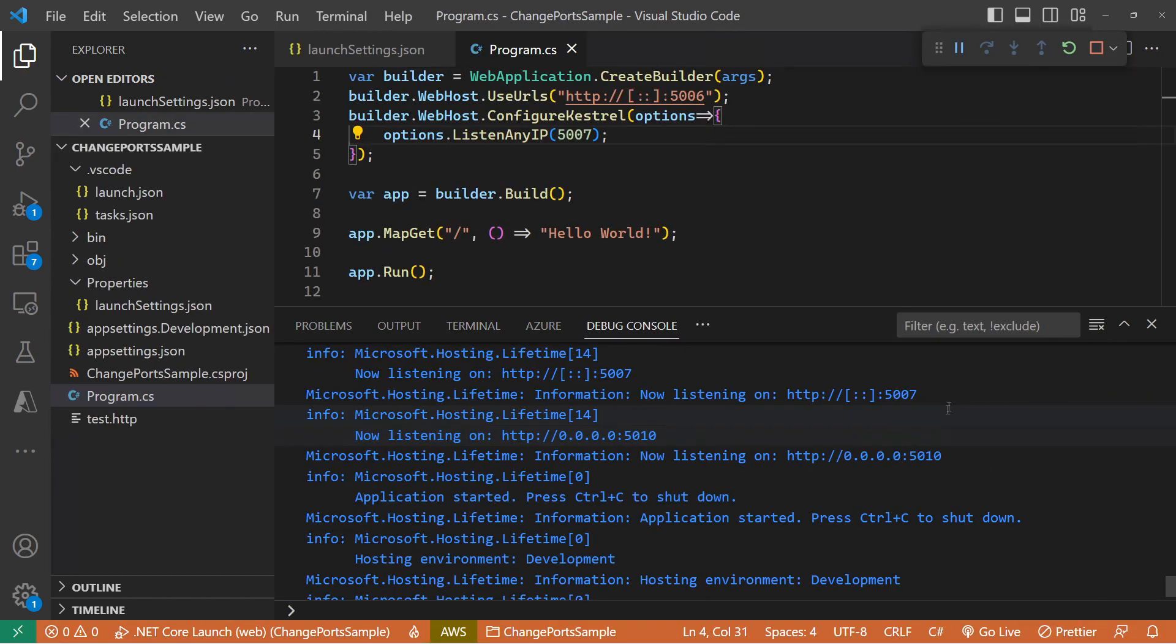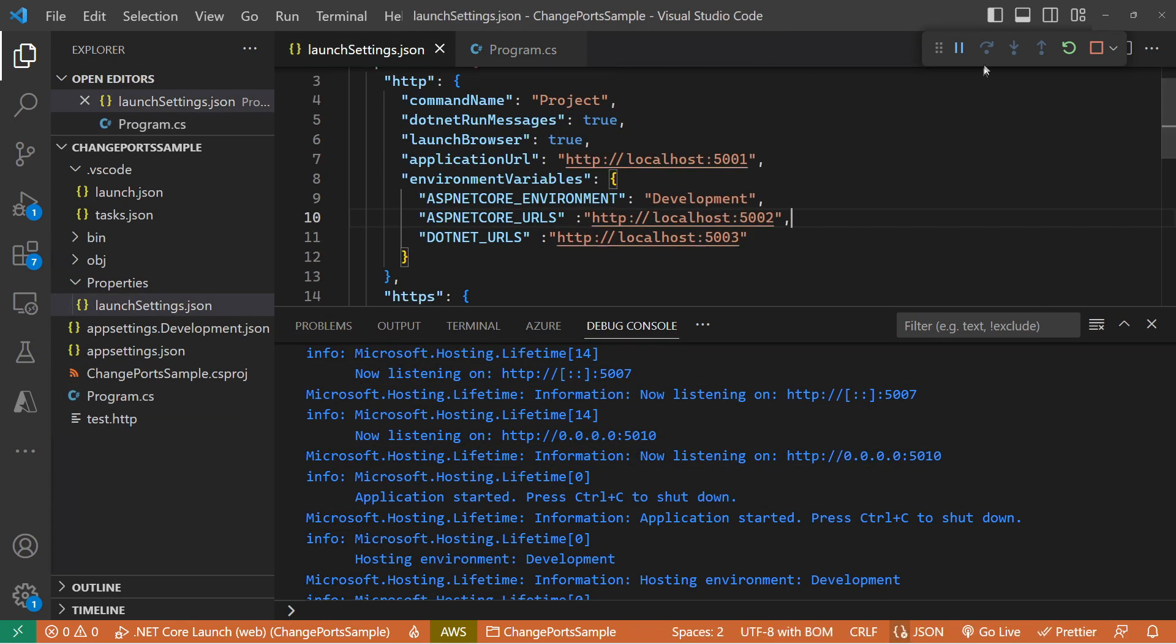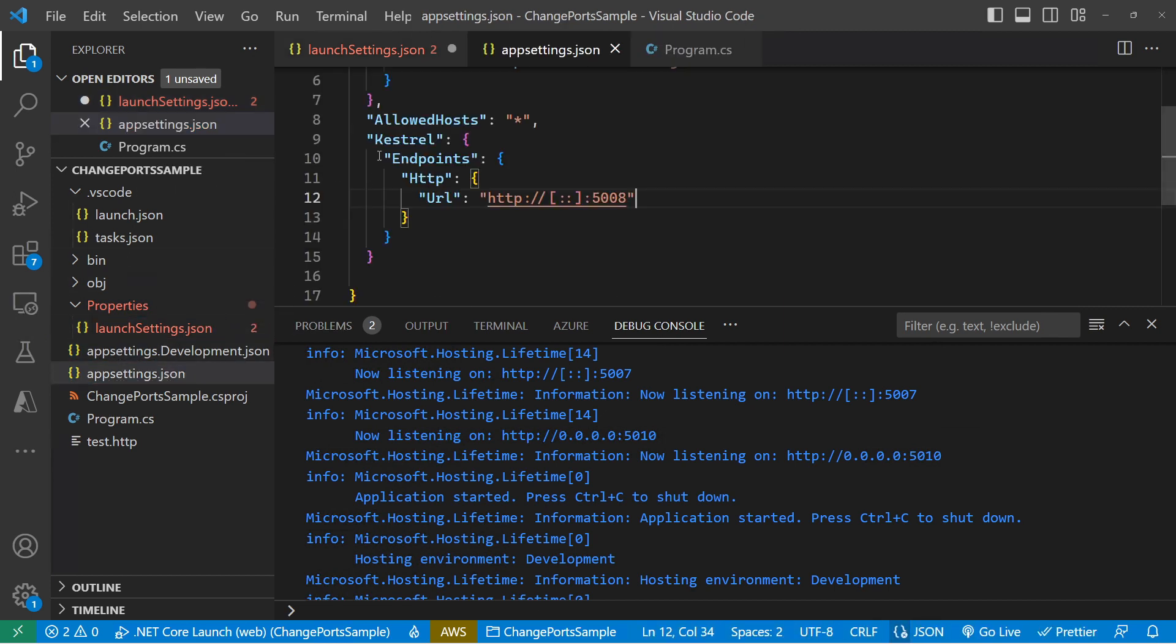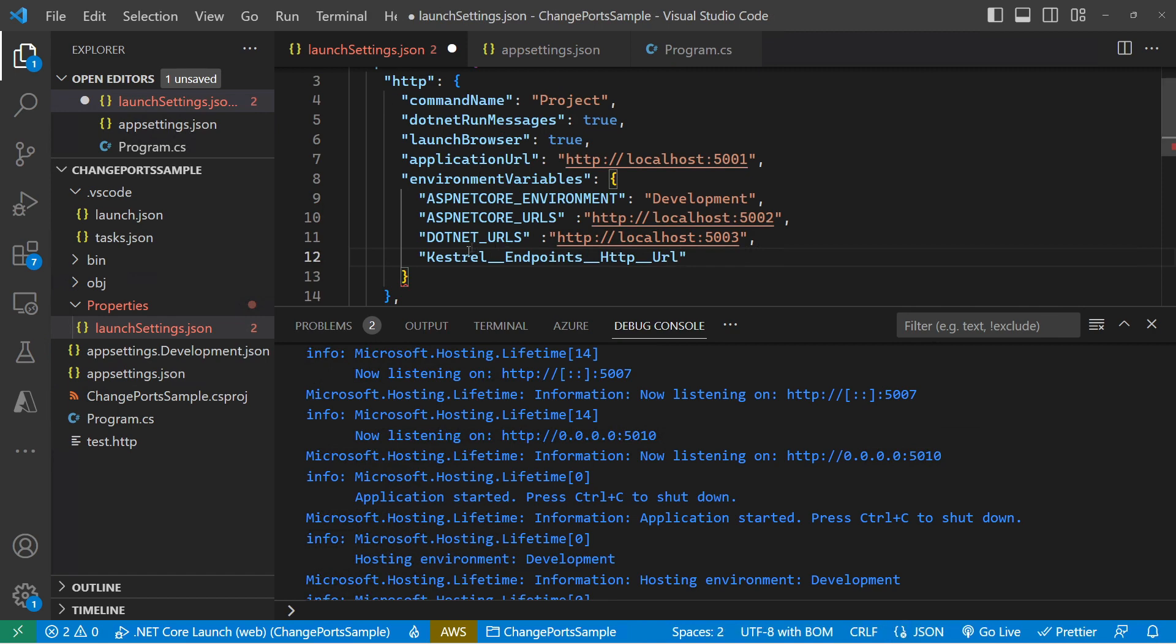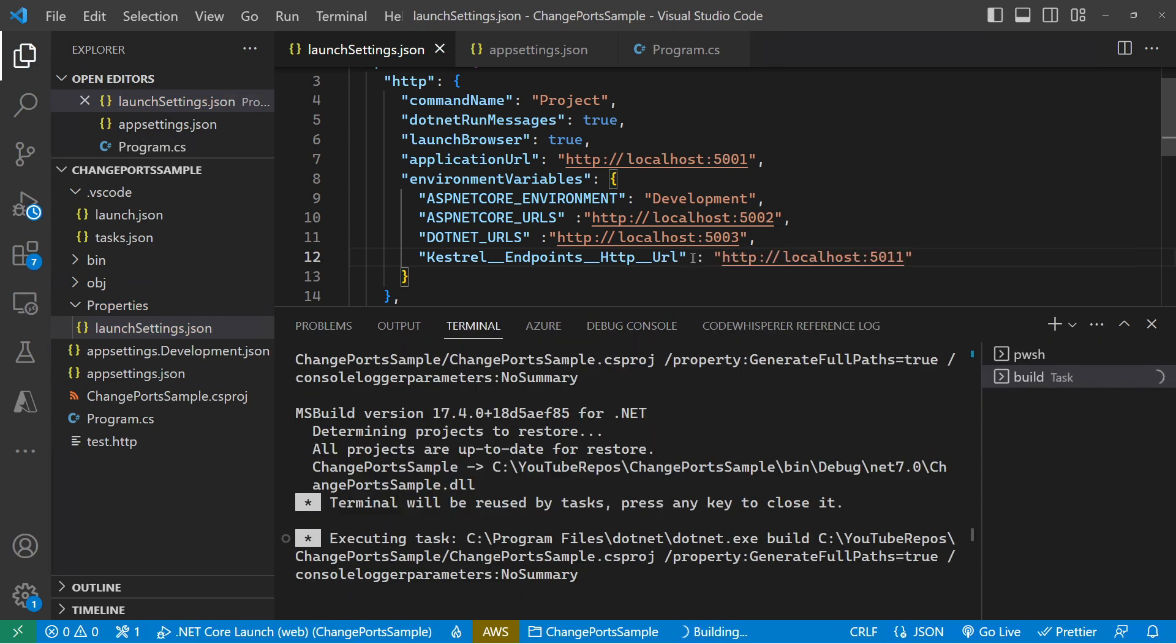And then we're back to our launch settings again. Inside the launch settings, I can set another environment variable which mimics that structure from our app settings. So exactly as we had here, Kestrel Endpoints HTTP URL. Basically at each level of the hierarchy, we just replace the hierarchy with a double underscore. So we get exactly that value. What are we up to? 5011. Run that up. And there we are on 5007 and 5011.